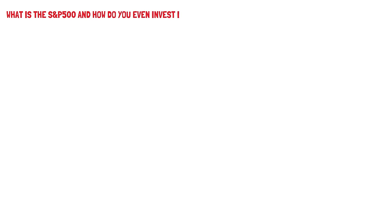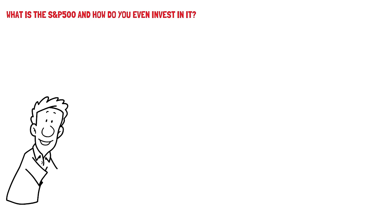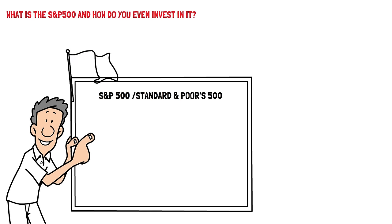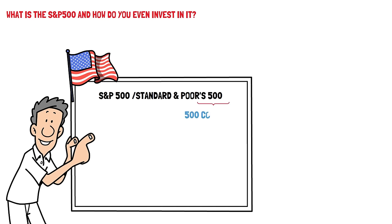Firstly, what is the S&P 500 and how do you even invest in it? The S&P 500 or Standard & Poor's 500 is a market capitalization weighted index that consists of 500 of the largest publicly traded companies in the United States. So, S&P is short for Standard & Poor's, which is a rating agency, and 500 just means the 500 companies.